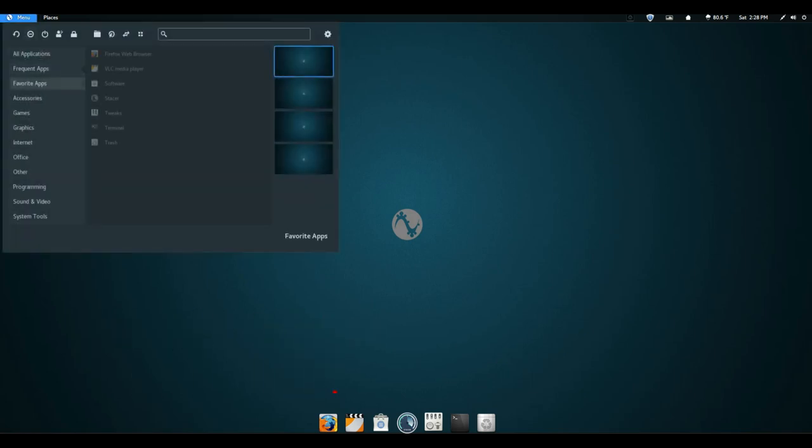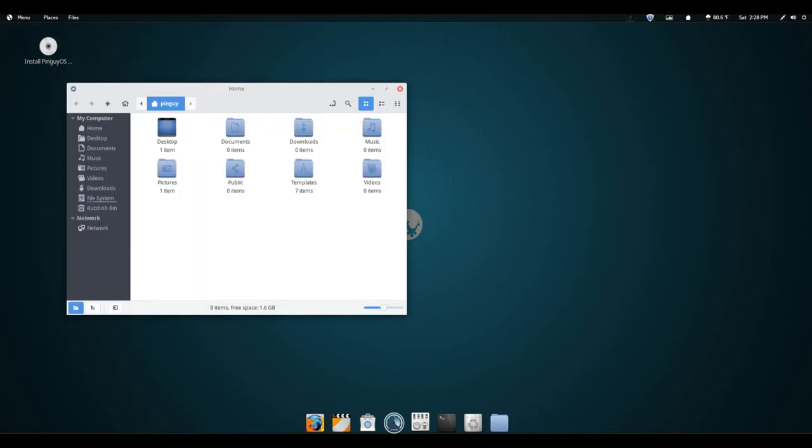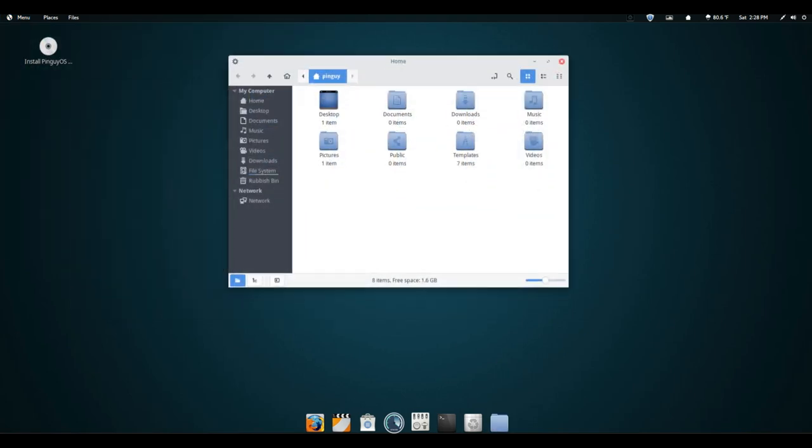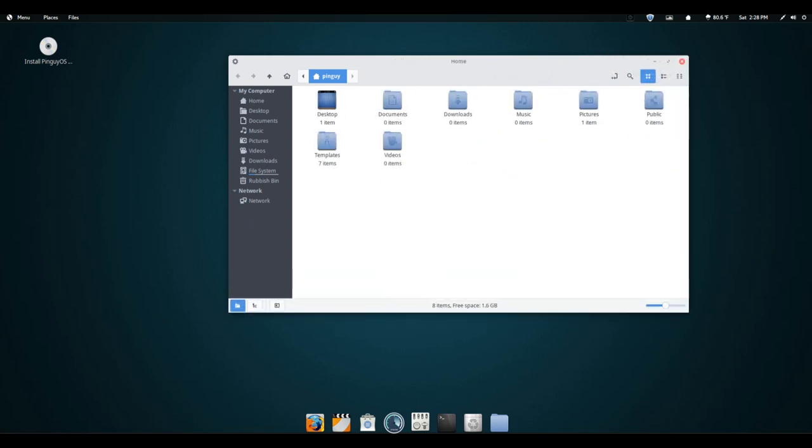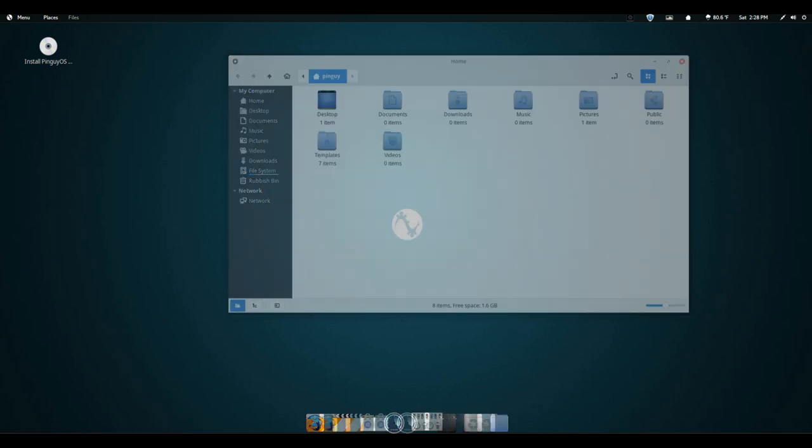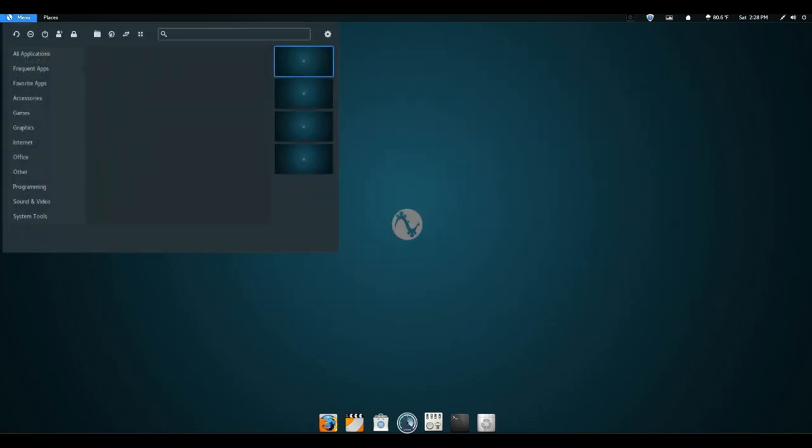It features numerous user-friendly enhancements, out-of-the-box support for multimedia codecs and browser plugins, a heavily tweaked GNOME user interface with enhanced menus, panels and dock bars, and a careful selection of popular desktop applications for many common computing tasks.